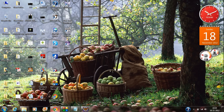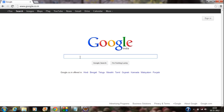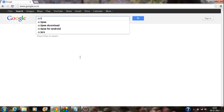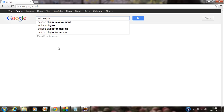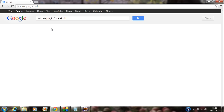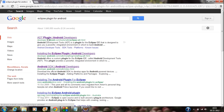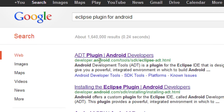Go to Google and just type "Eclipse plugins." You can see here Eclipse plugins for Android. Here is developer.android.com — this is the official website of Google for Android developers. From this website, you will get all the tools needed for Android development. I'll go to this site now.